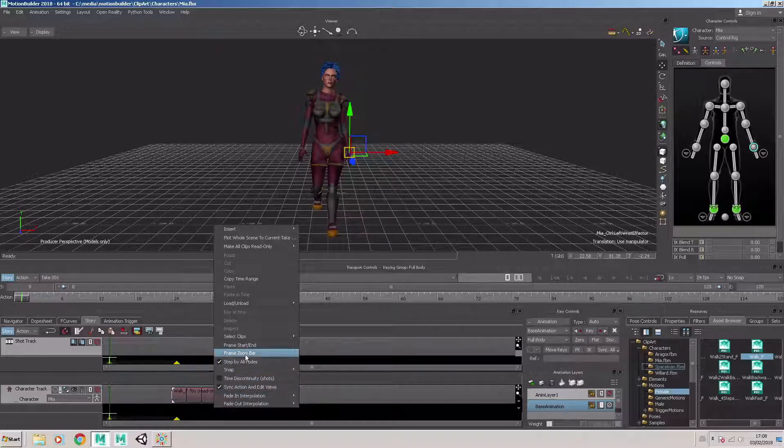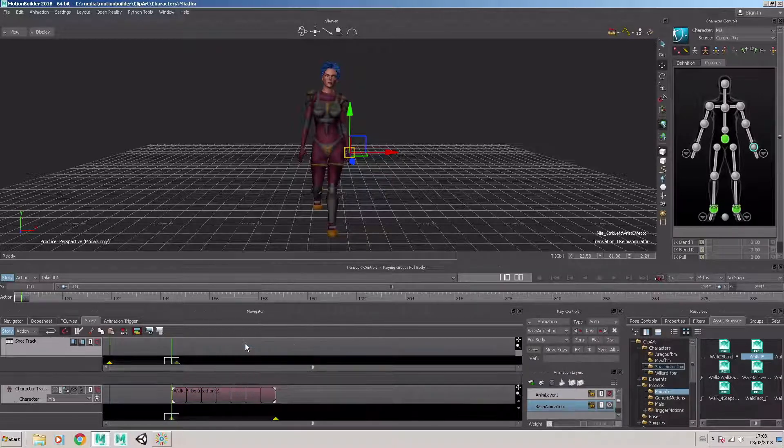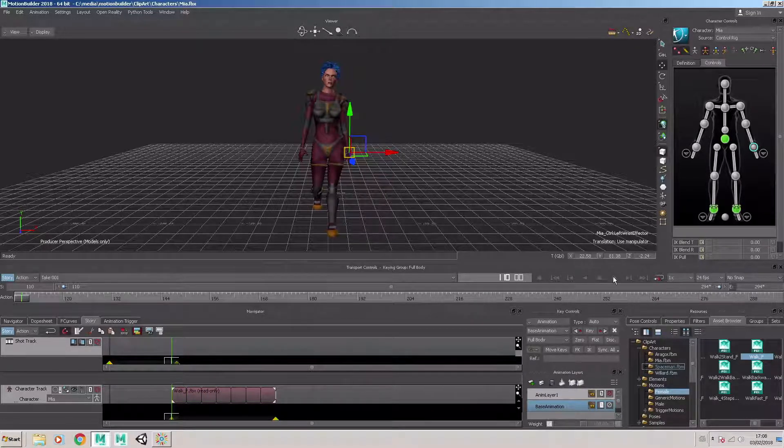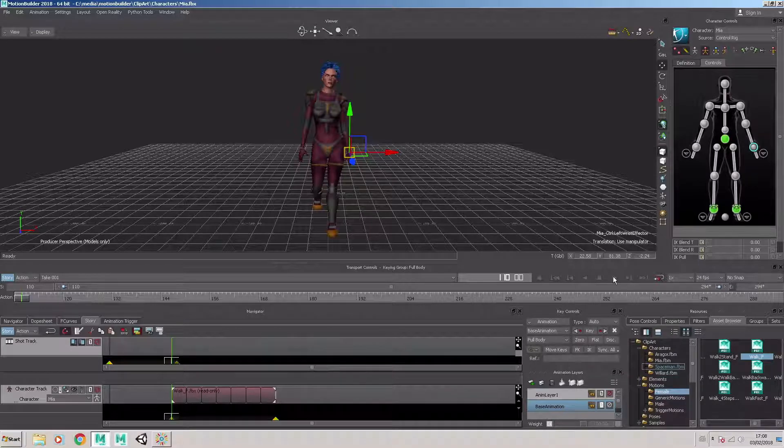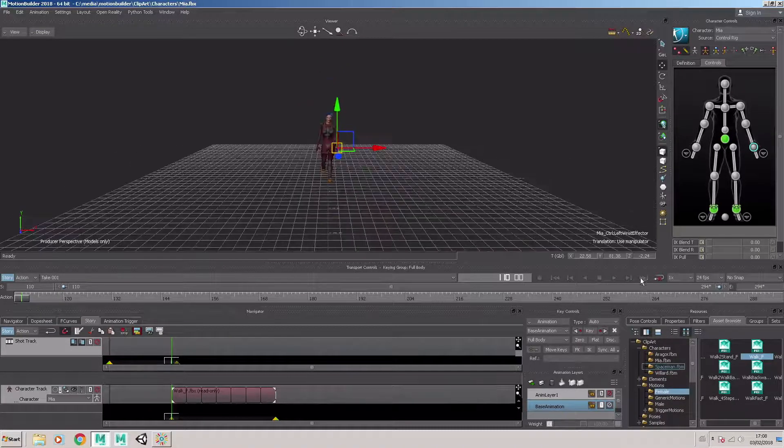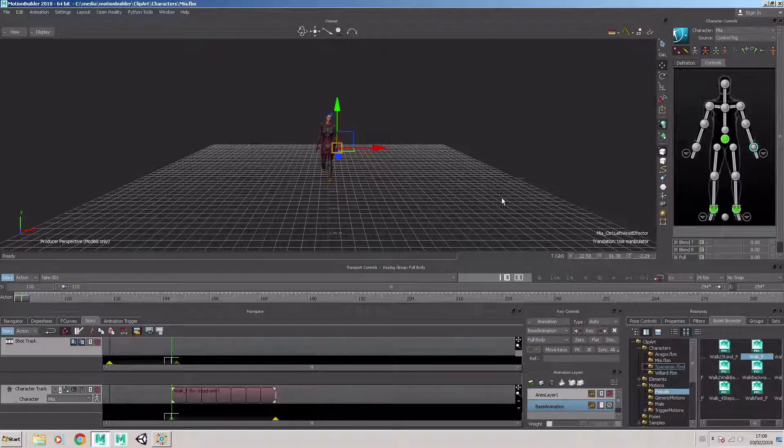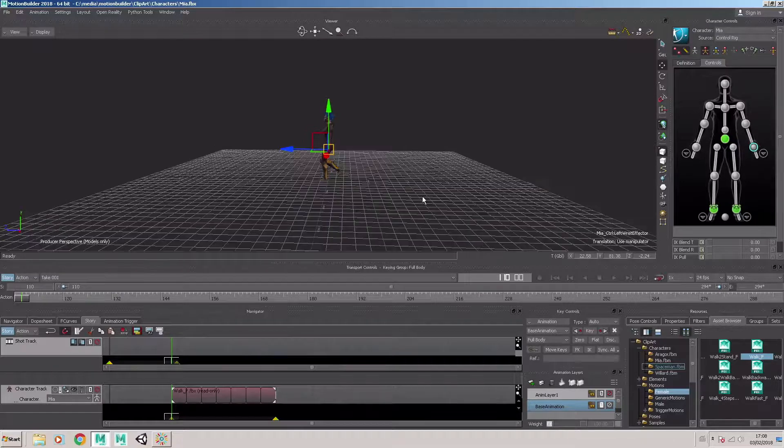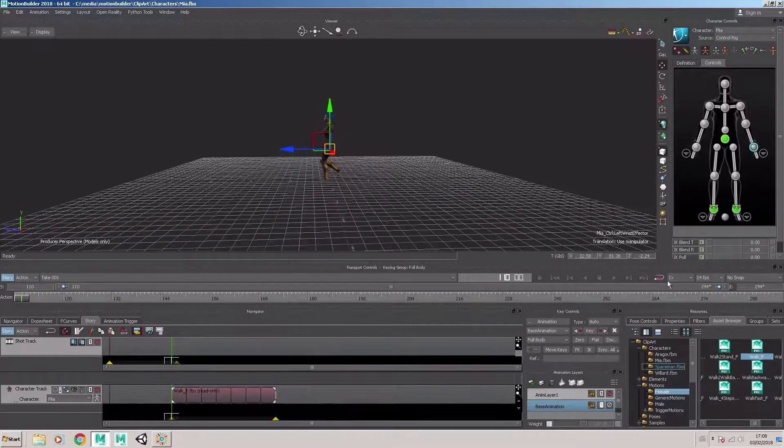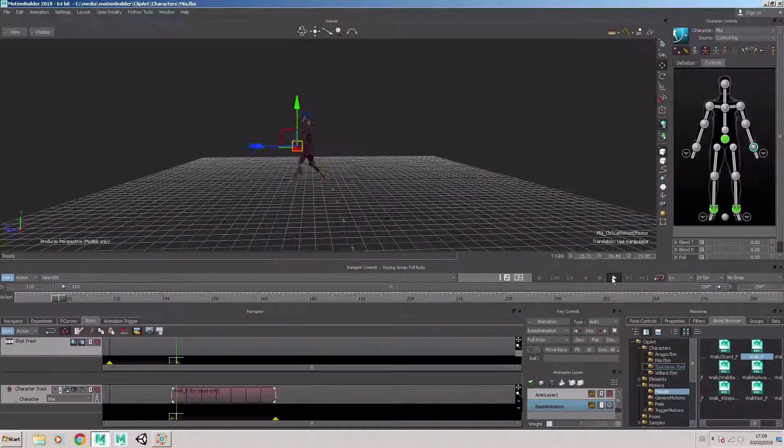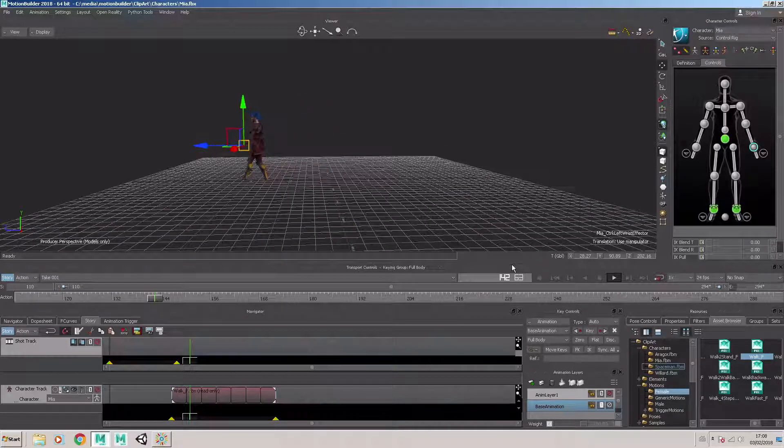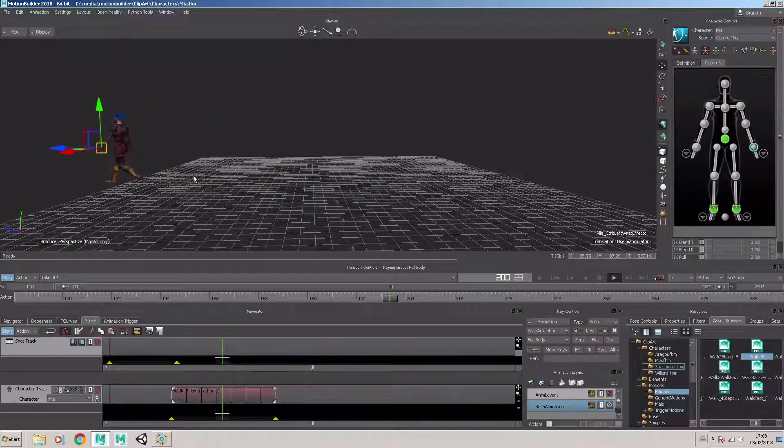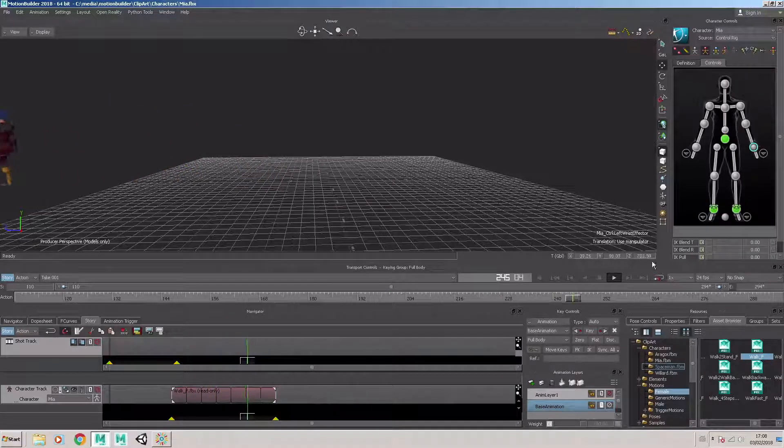We need to right click and choose frame start and end. And then from the transport window, click play. We'll just move back so we can see the character walk and probably turn the scene to the side. Press play. And there we are, the character's responding to that walk cycle motion data.